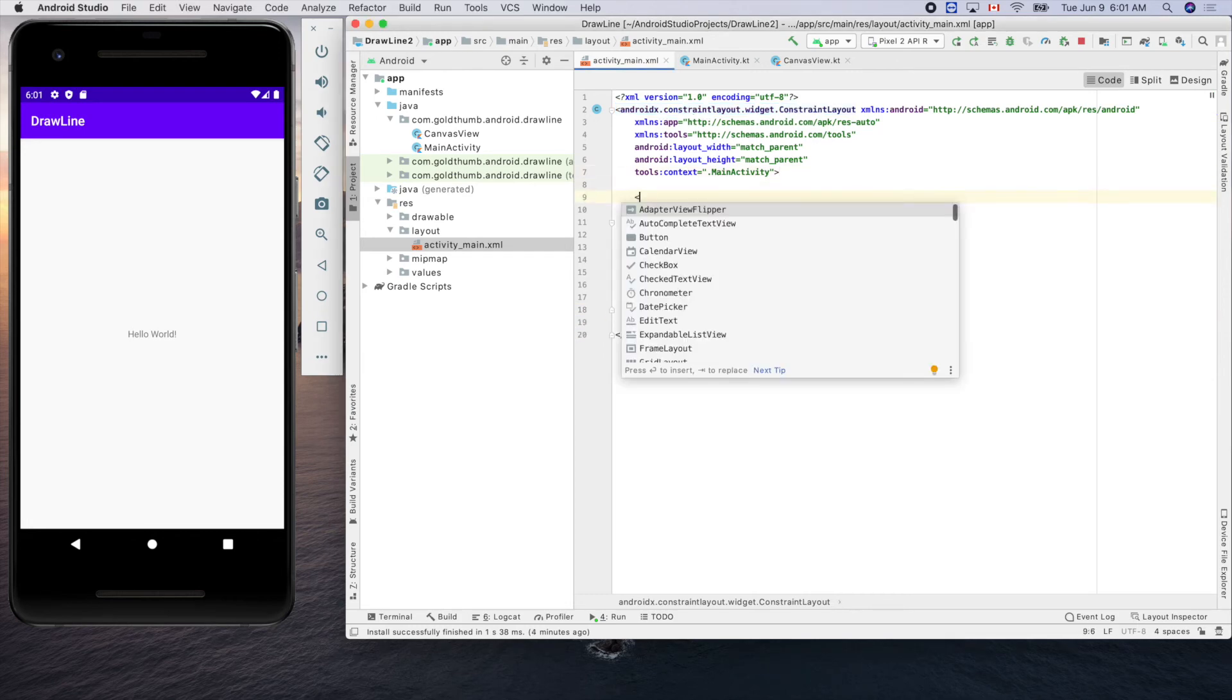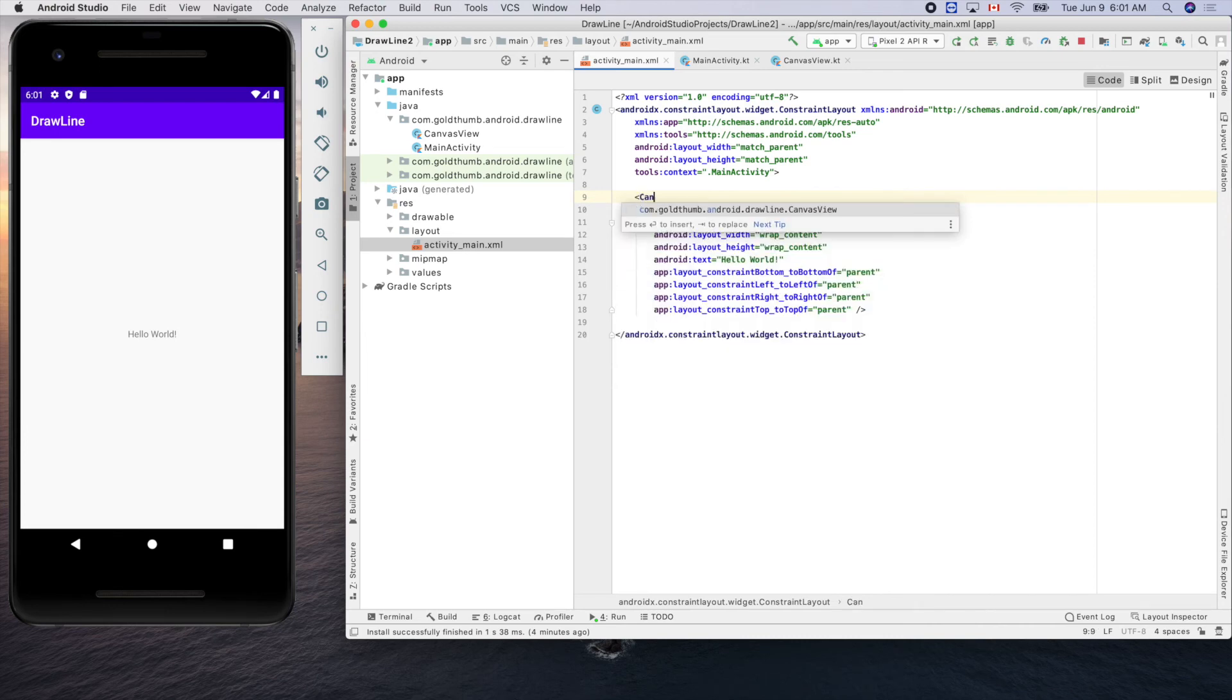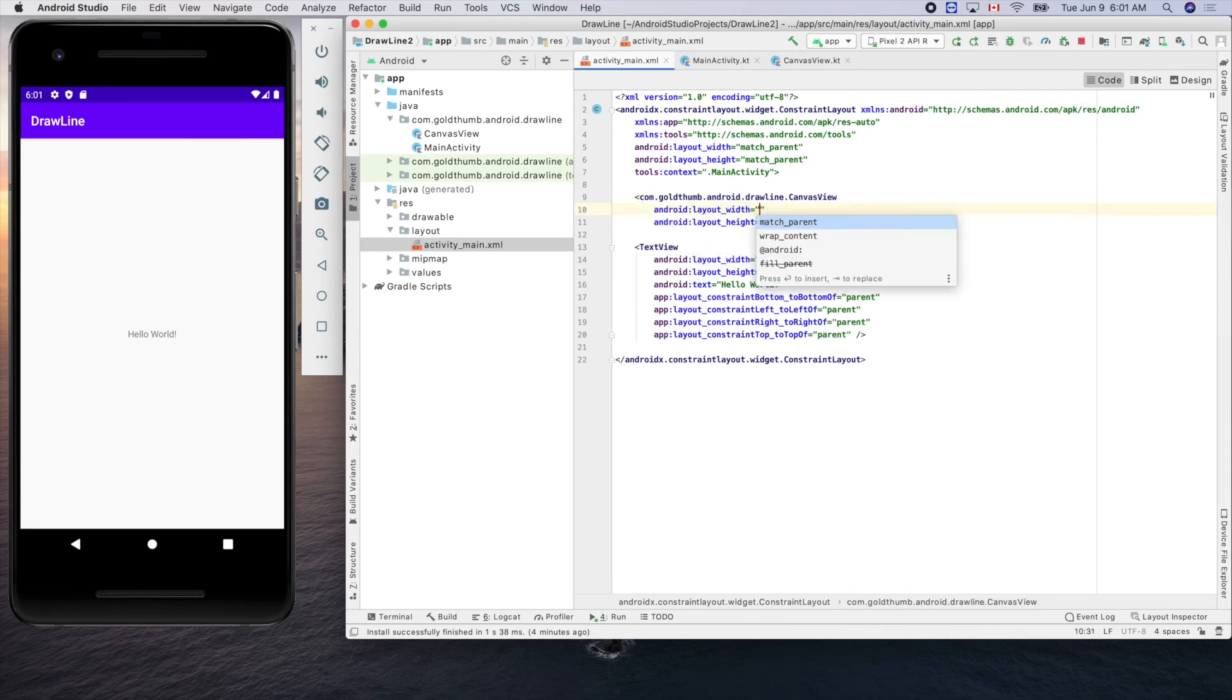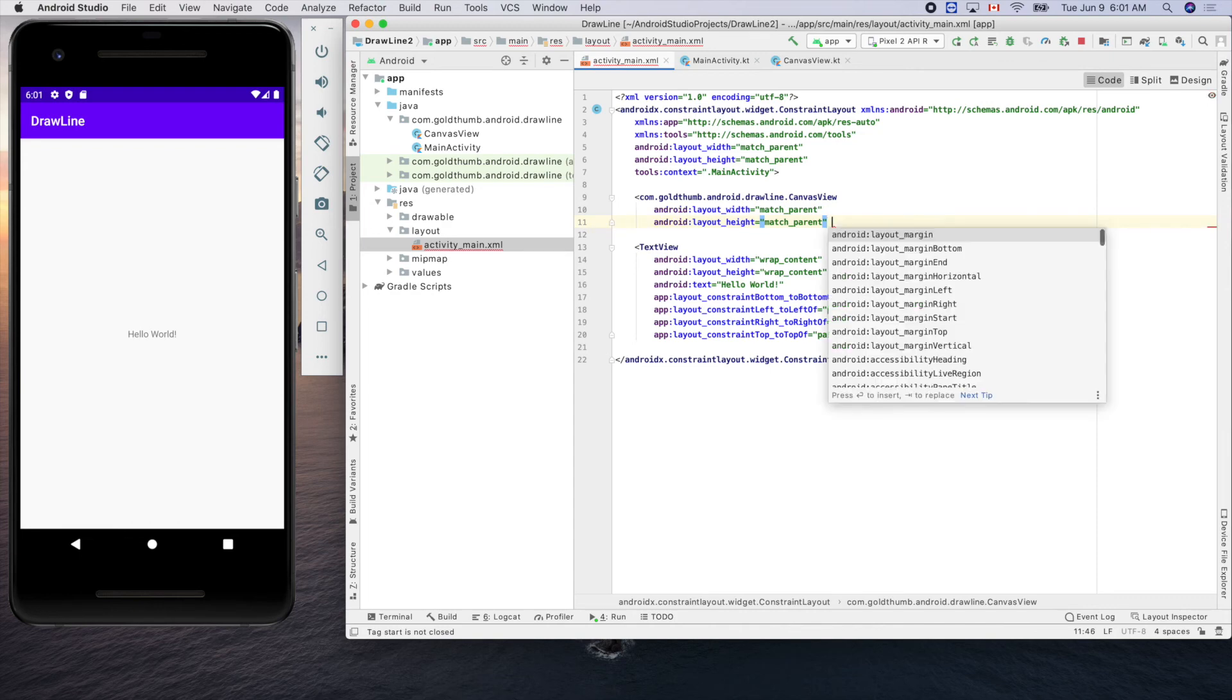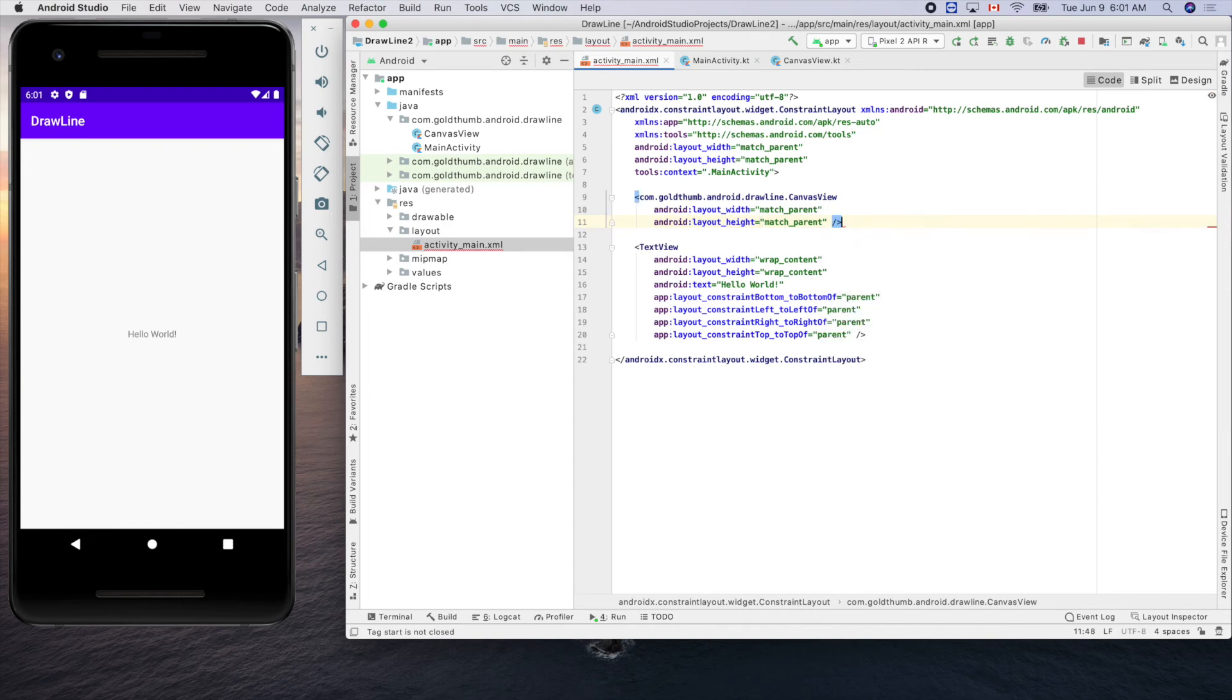A new view here, so CanvasView. Enter. The width will match_parent, height match_parent. That's it. We can do that. Now let's run it again.